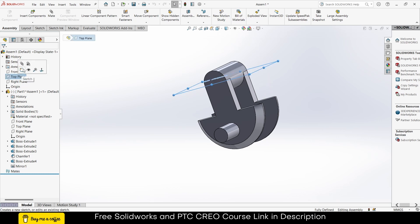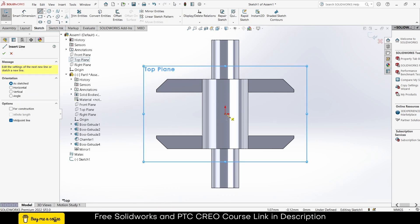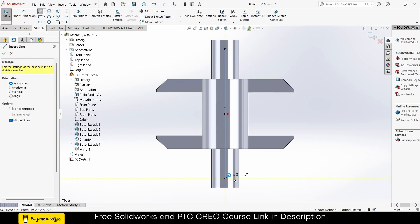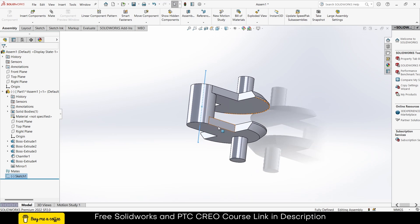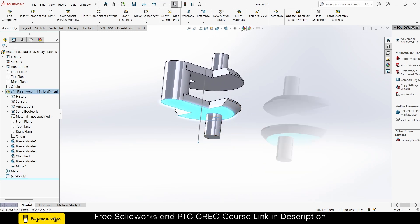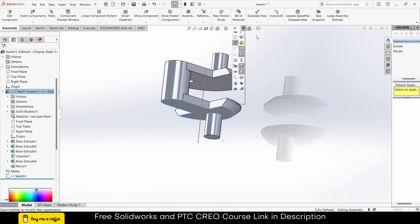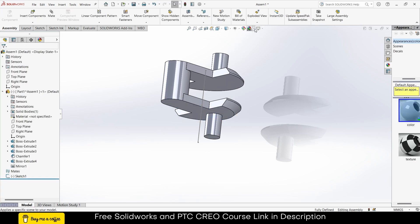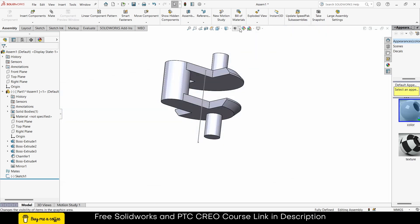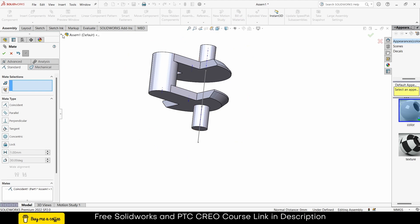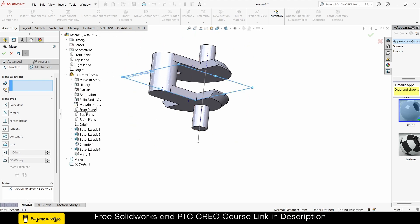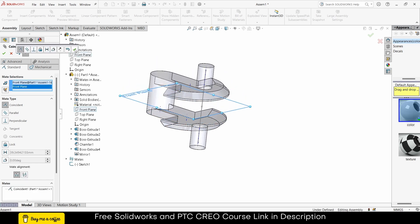Select the Top Plane of the assembly and click on Sketch. Click on Midpoint Line and draw the line as I am showing. Press Escape, select this line, and make it Vertical. Exit Sketch mode. Click on View Temporary Axes, select this line and click OK — make sure it is activated as Coincident. Then select the Front Plane and the Front Plane of the assembly. Click OK.